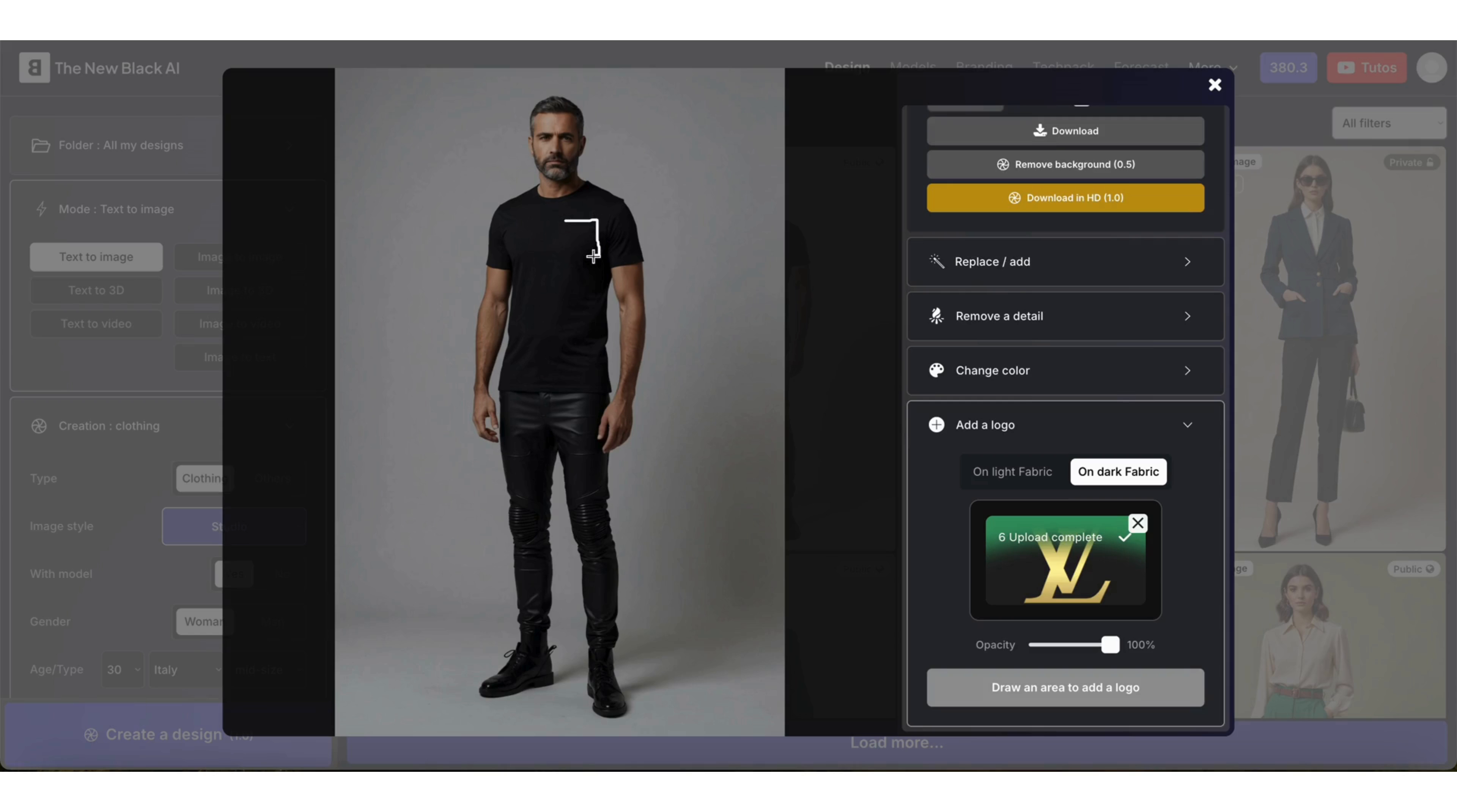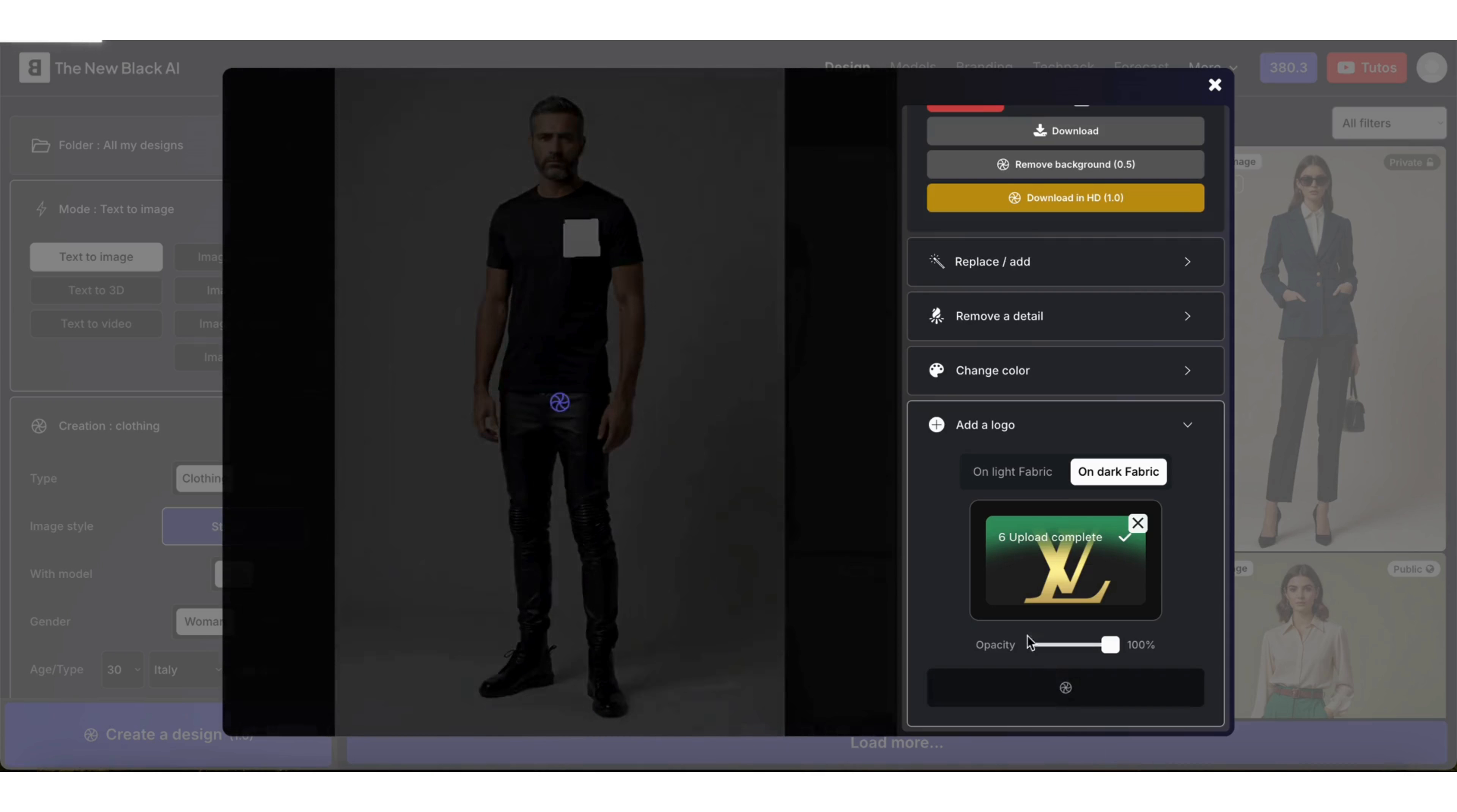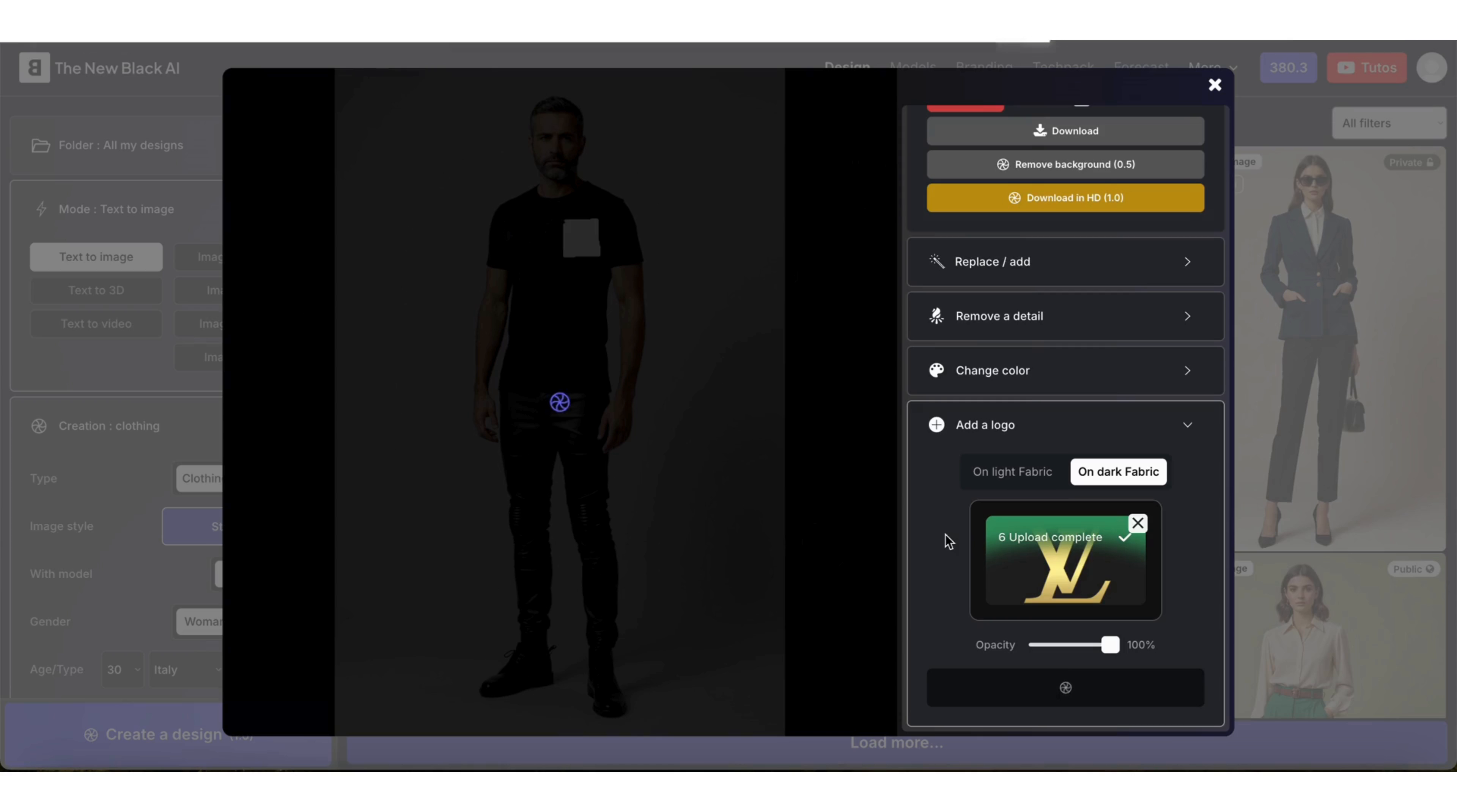Finally, select the area where you want to add your logo. Then just click Add Logo. Processing will take 10 to 20 seconds.